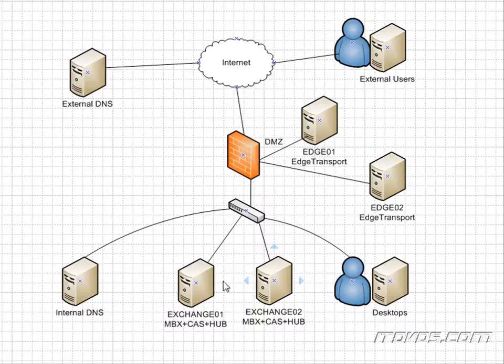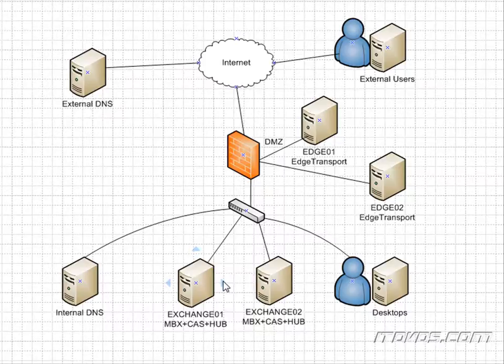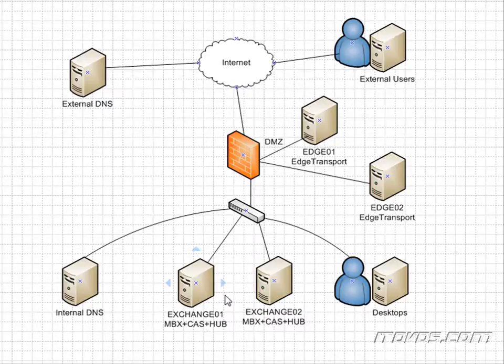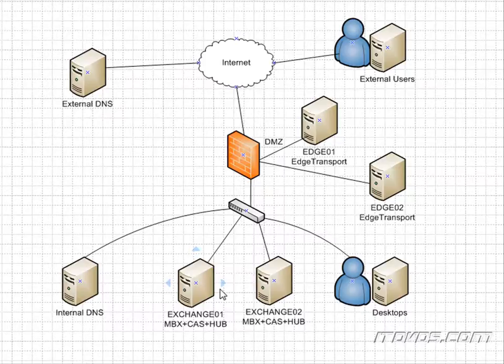And the Exchange servers in our database availability group can be in the same subnet, they can be in different subnets, or they can even be in different sites. So we can actually use our database availability group to replicate a mailbox database to another site, like a disaster recovery site, so that we're actually protected from a complete site failure.